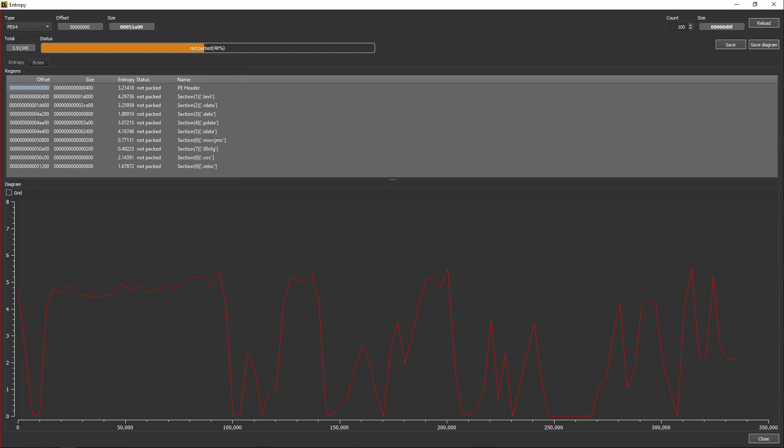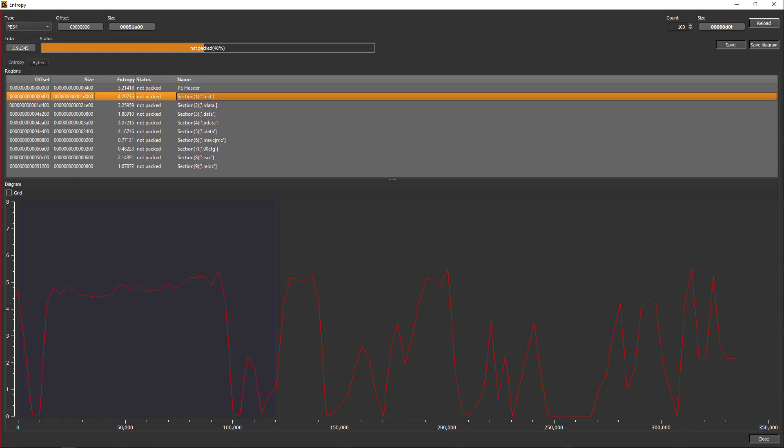The main one you will always see is the .text section. This section contains all the instructions of the program and is where all the execution happens.